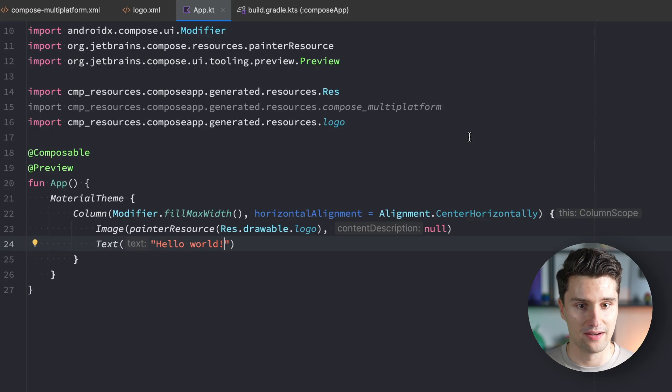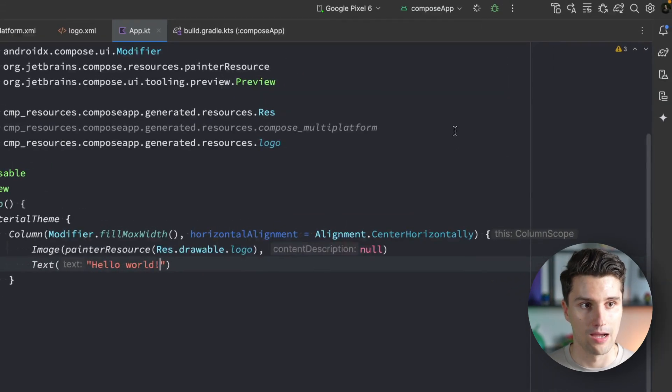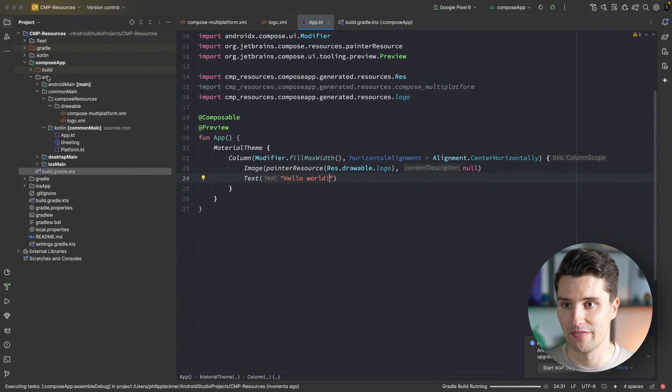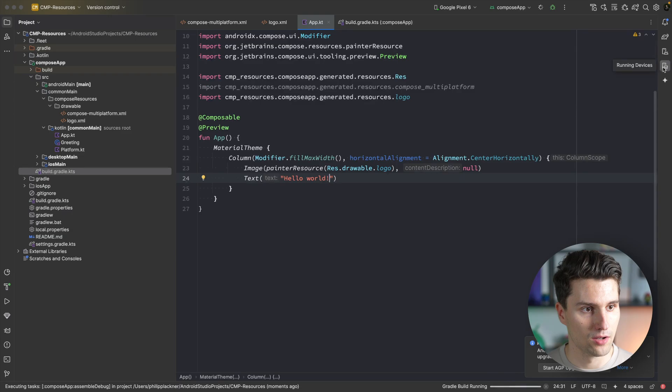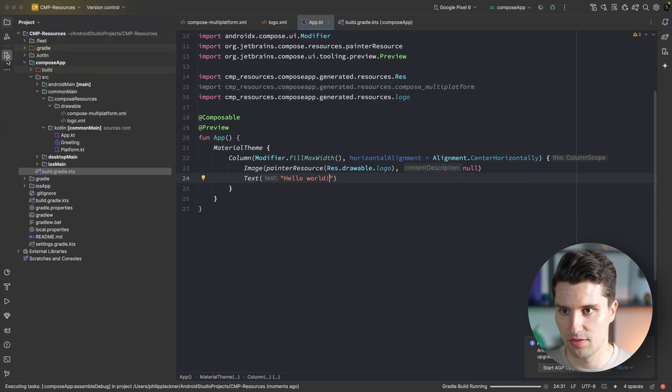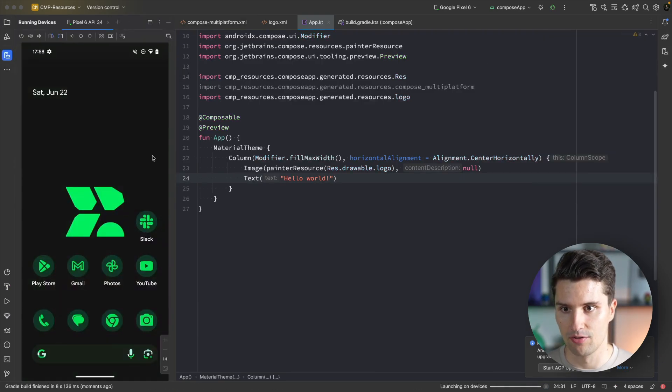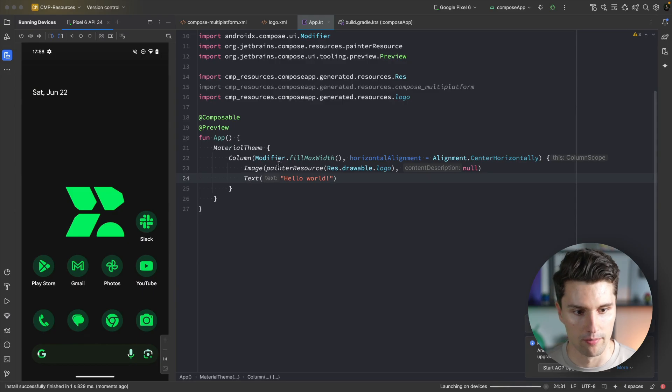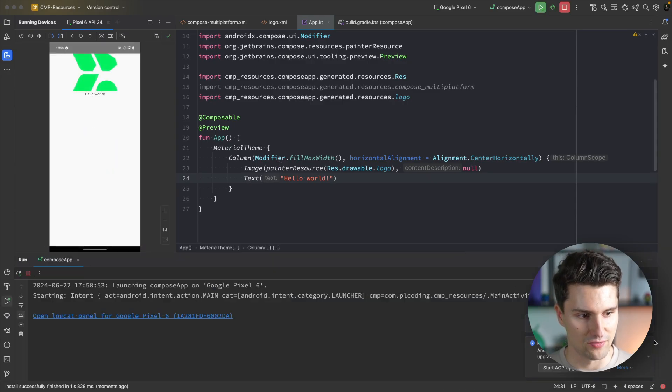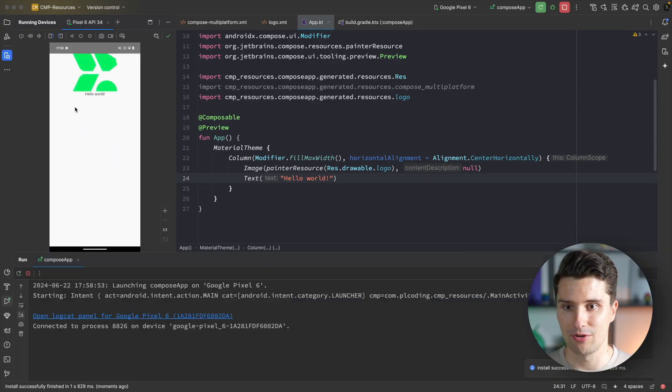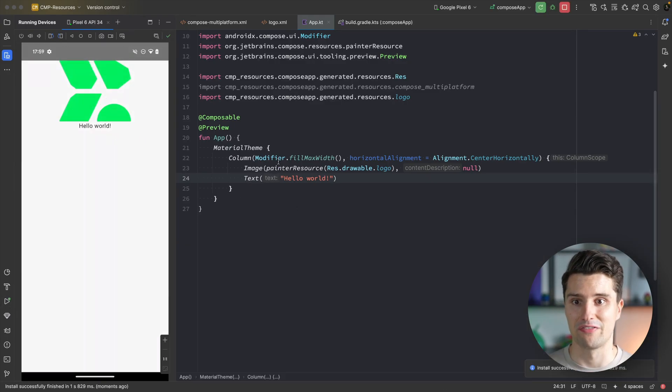The text can be hello world for now. We'll use this to see how string resources work after checking the logo. We refer to our logo resource, content description can be null. If we go to our run button and run this on our device, let's see how this looks after it launches. There we go, we're seeing our vector graphic that we previously added.